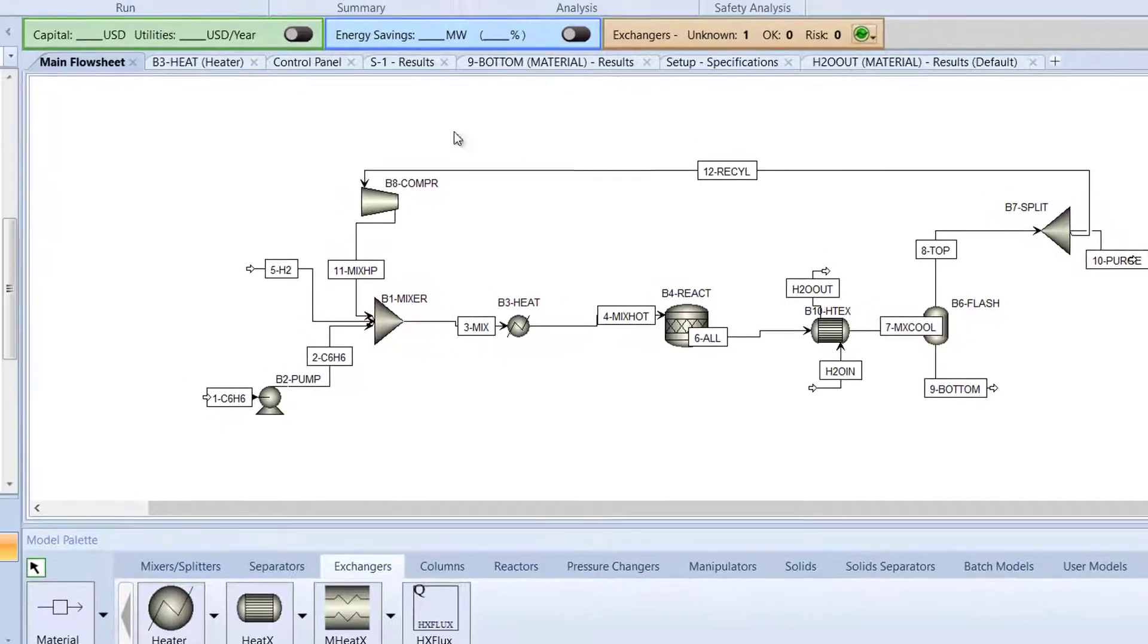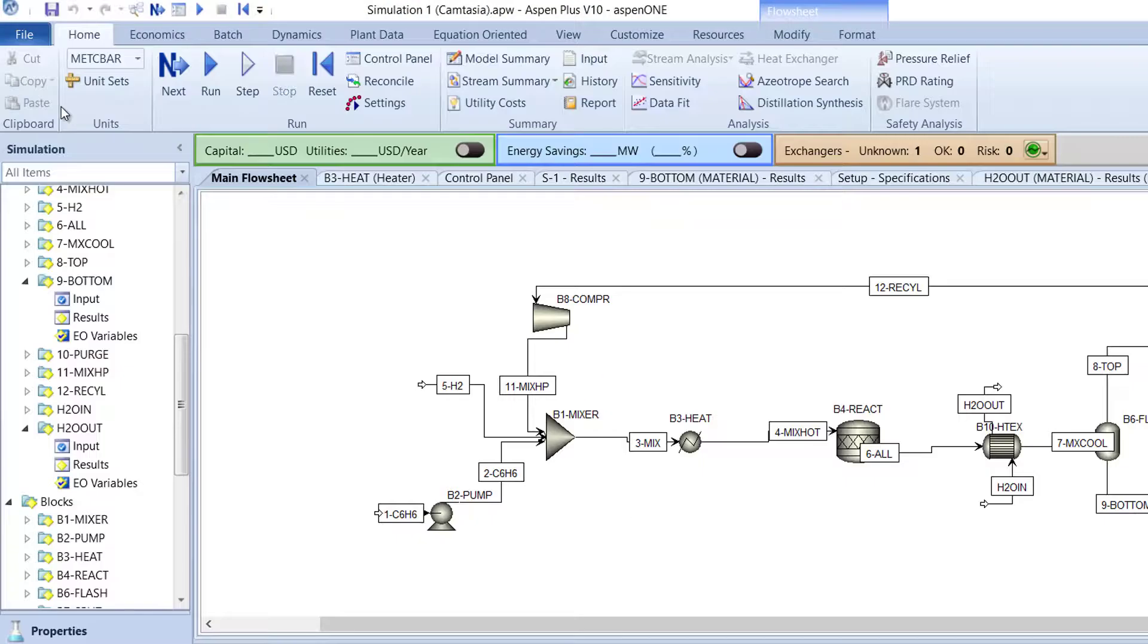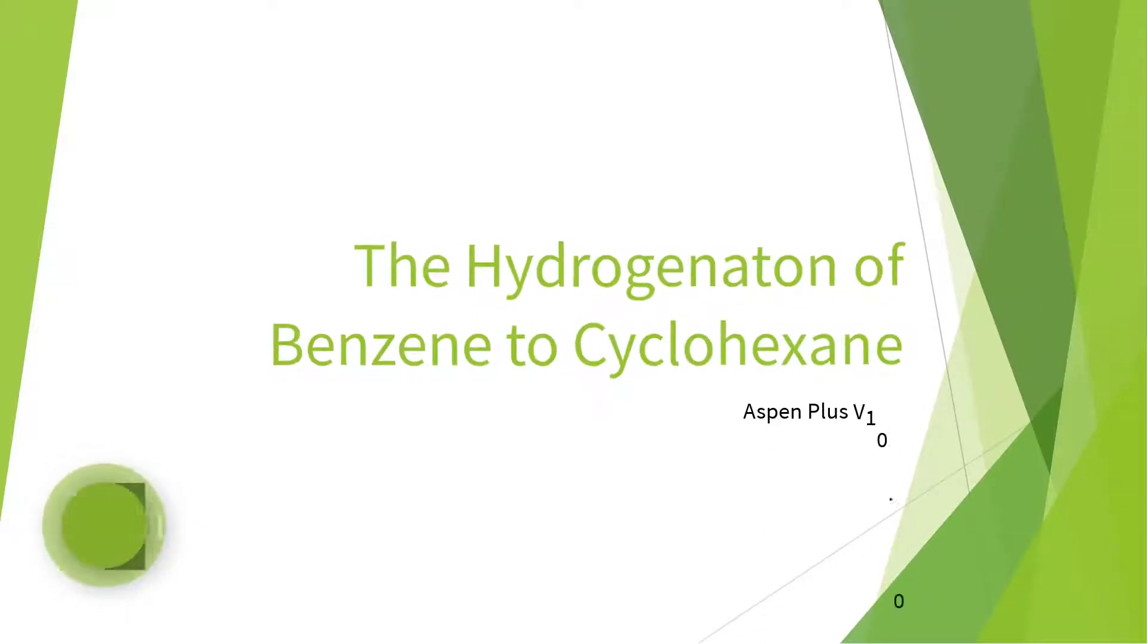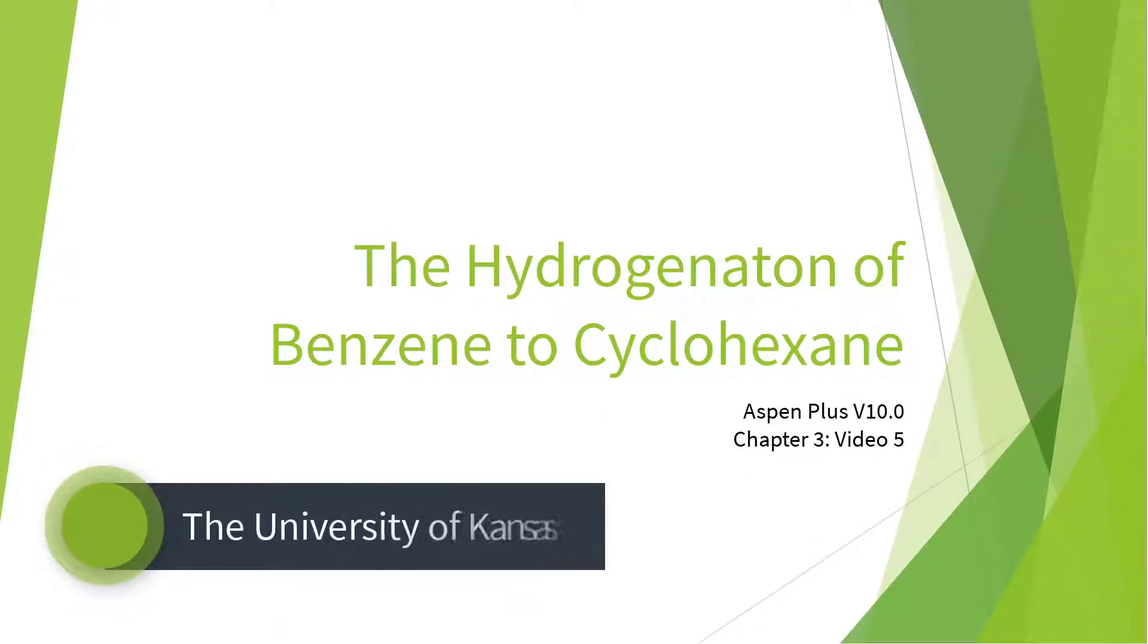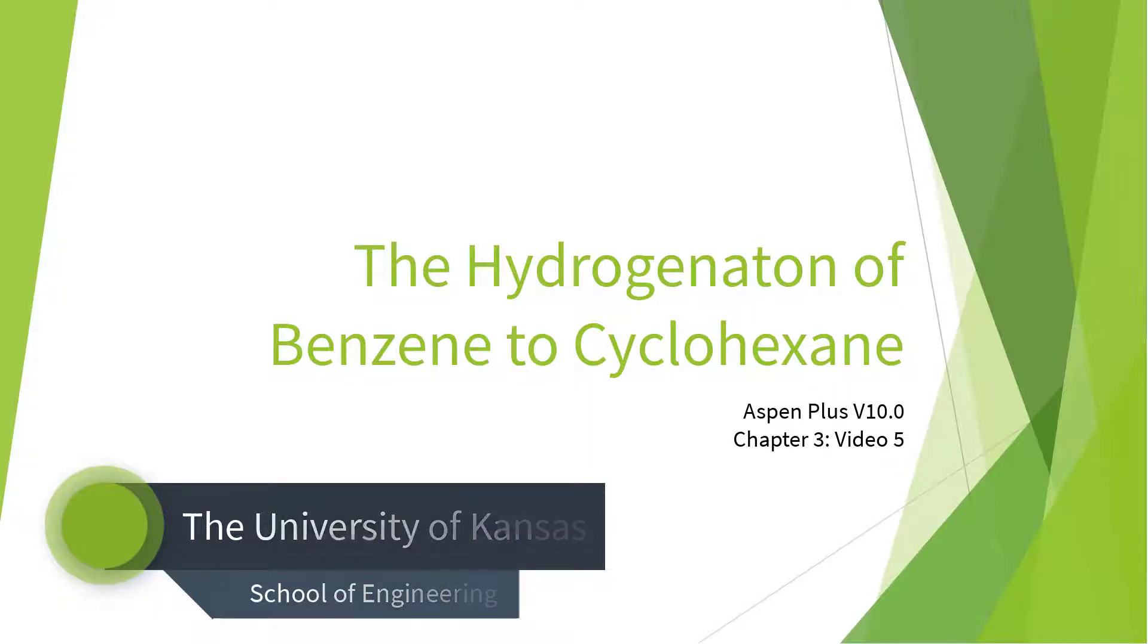Now, save the model. This concludes the fifth video of the Hydrogenation of Benzene to Cyclohexane series for Aspen Plus Version 10. Please continue to Video 6, which will introduce the usage of a calculator block.